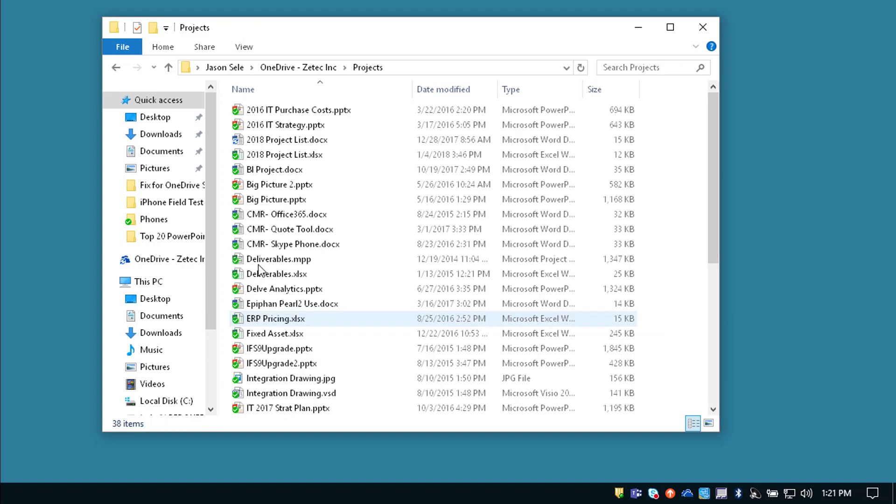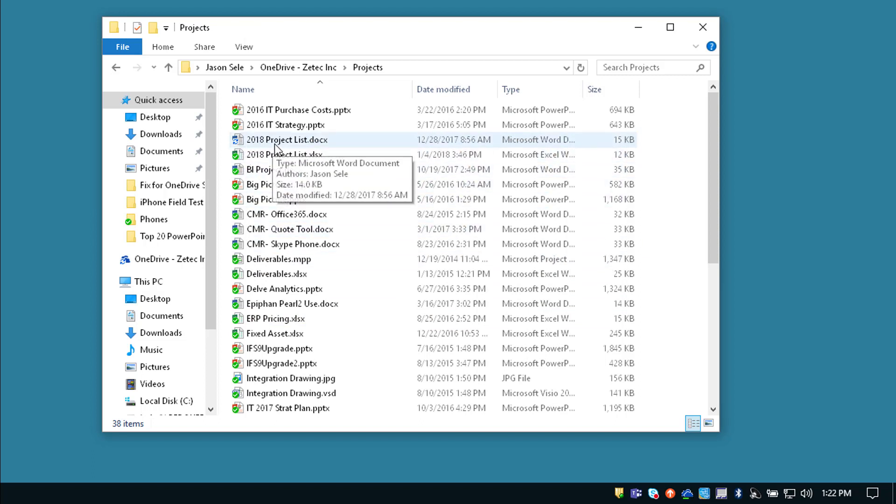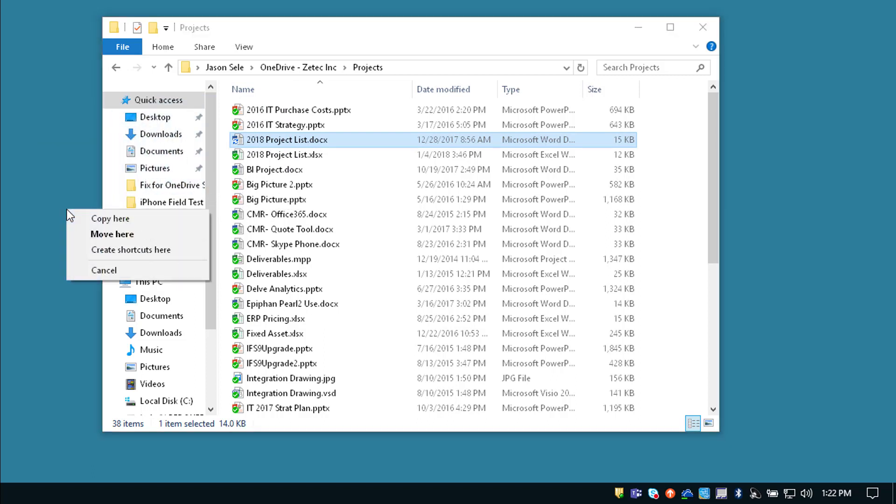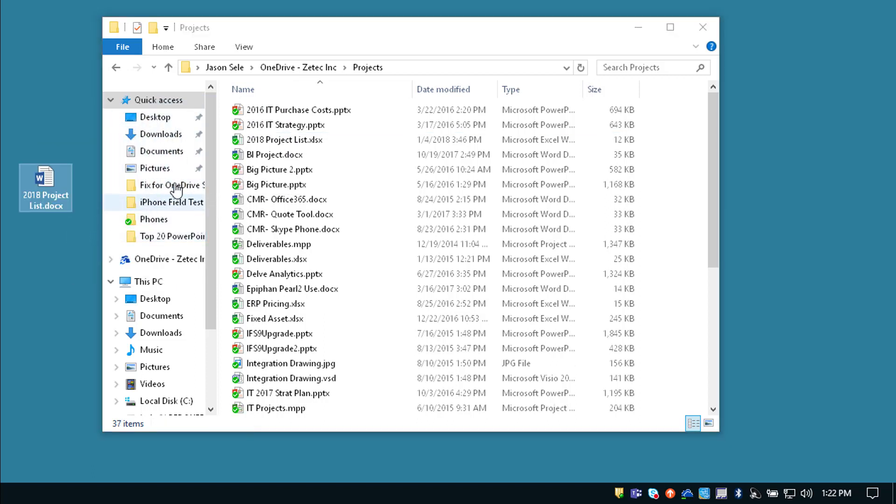Open it up and look for the file that's not synced and you can see right here this 2018 Project List document file is not syncing. So the quickest solution I usually do is take this file and drag it out onto your desktop. Make sure it's removed from the list.